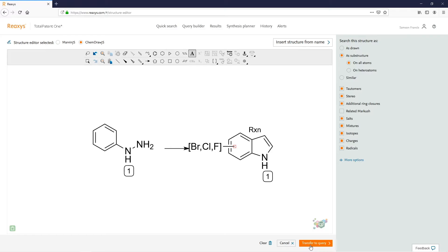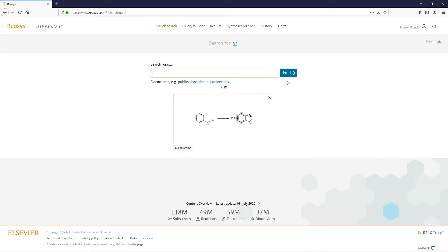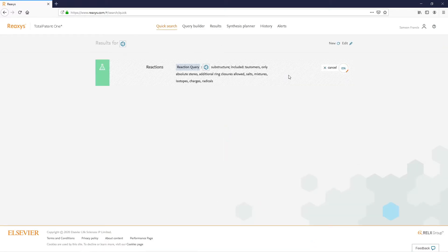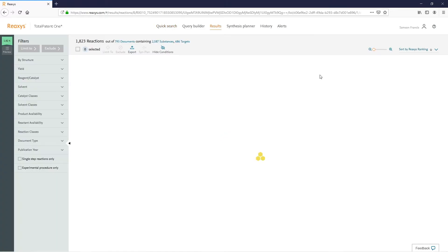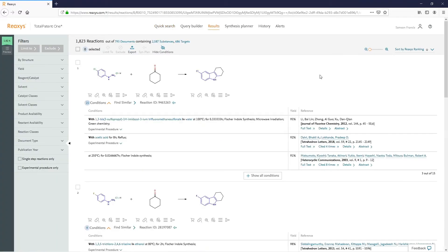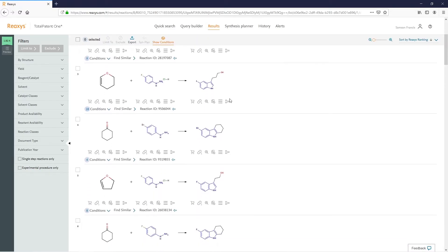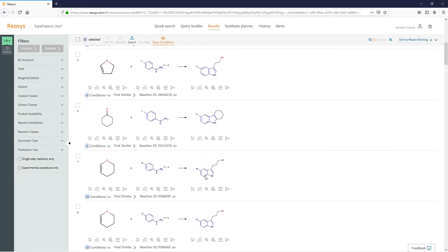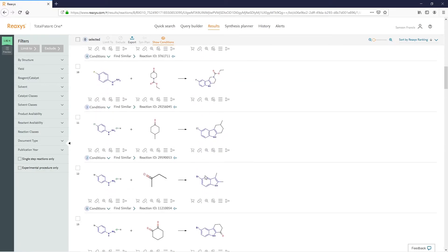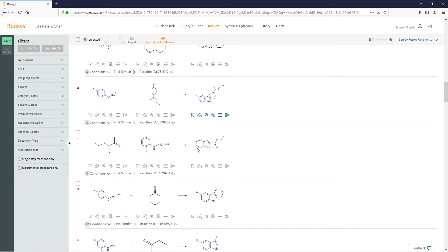Transfer to the query and click Find. This locates 1823 reactions. We'll hide conditions and scroll through some of these. You'll notice the halogens are what was defined, as well as the positions — a variable.